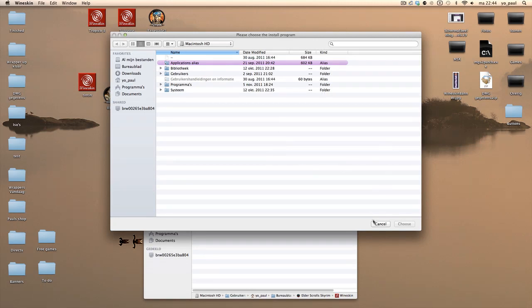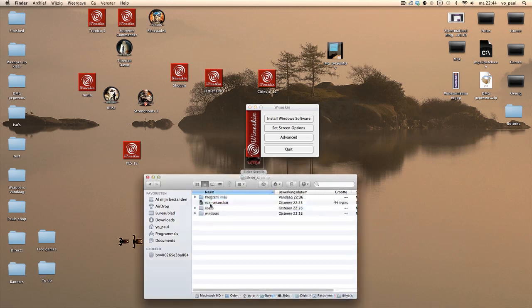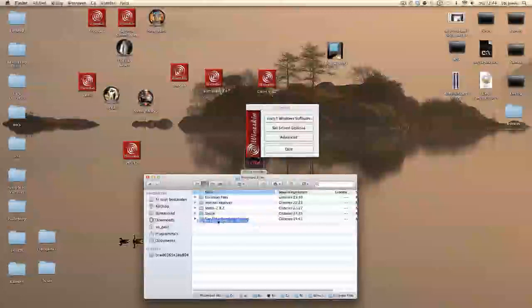And then put it into the game folder. Just do a right click, show package content, see, and then program files, and then put the whole folder in here.